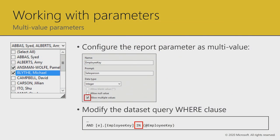Another common requirement is selecting not just all or one, but a specific set of salespeople to include in the report. There are two steps: the report parameter itself must be configured to allow multiple values, and then we consider what happens to the query parameter. In the example, the employee key uses the IN operator with a delimited list in parentheses — essentially a series of OR conditions. Power BI takes your multi-selection and pushes a comma-separated list into the query.